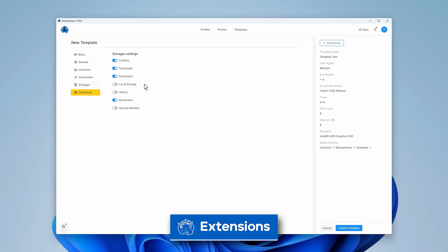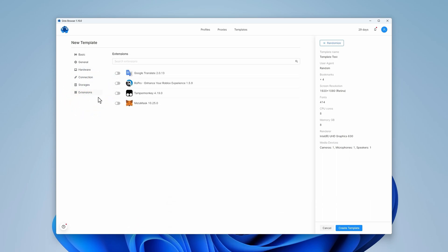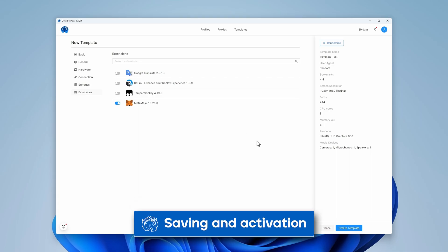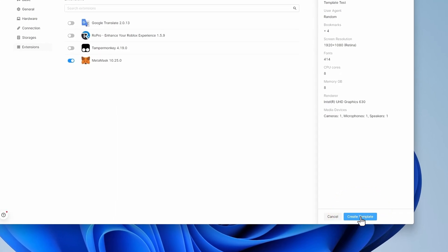Let's go to the Extensions section. Here you can turn on the necessary extensions from the list and they will become available in the profiles generated using this template. Click on Create Template after finishing the template setup process.